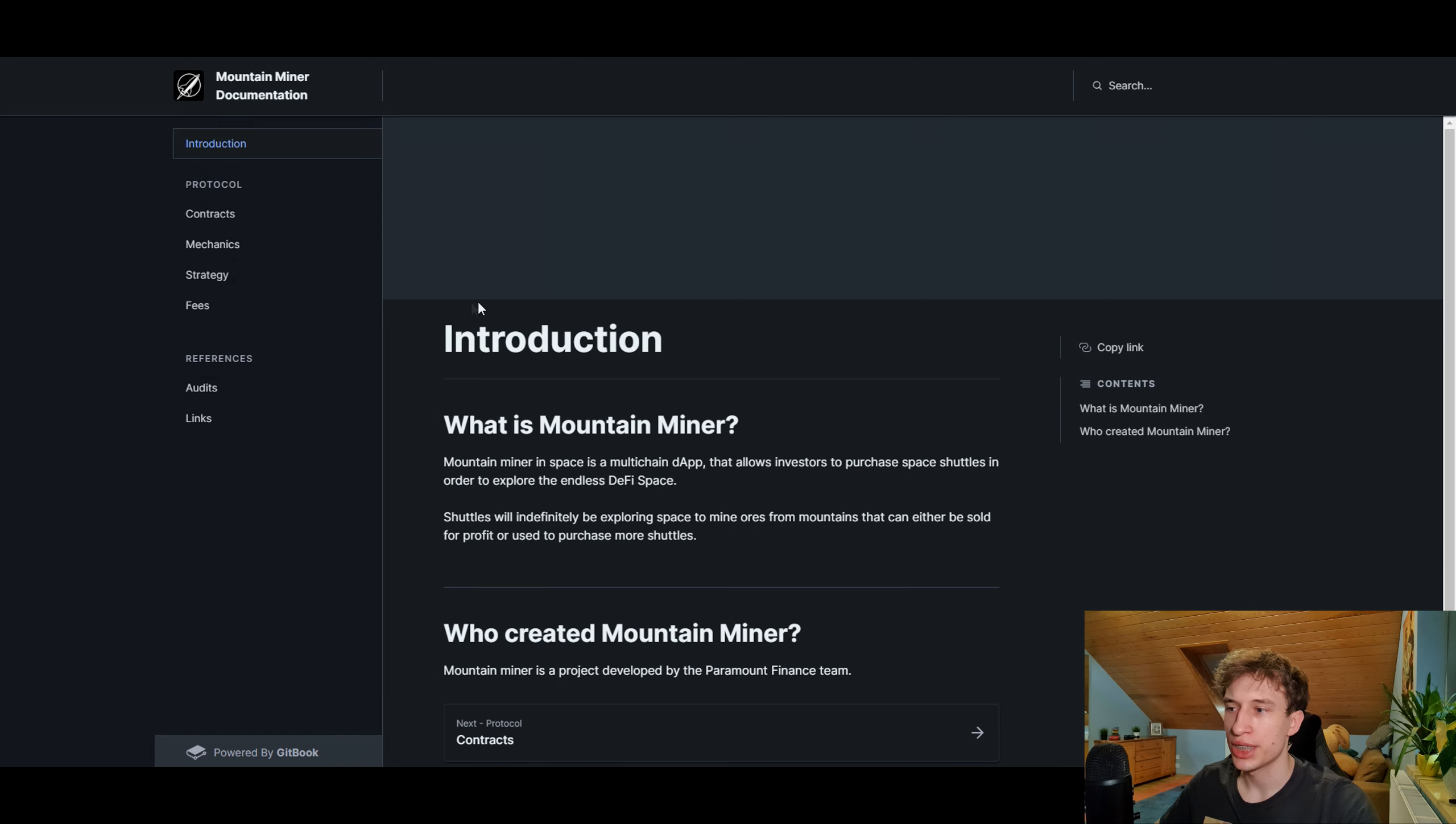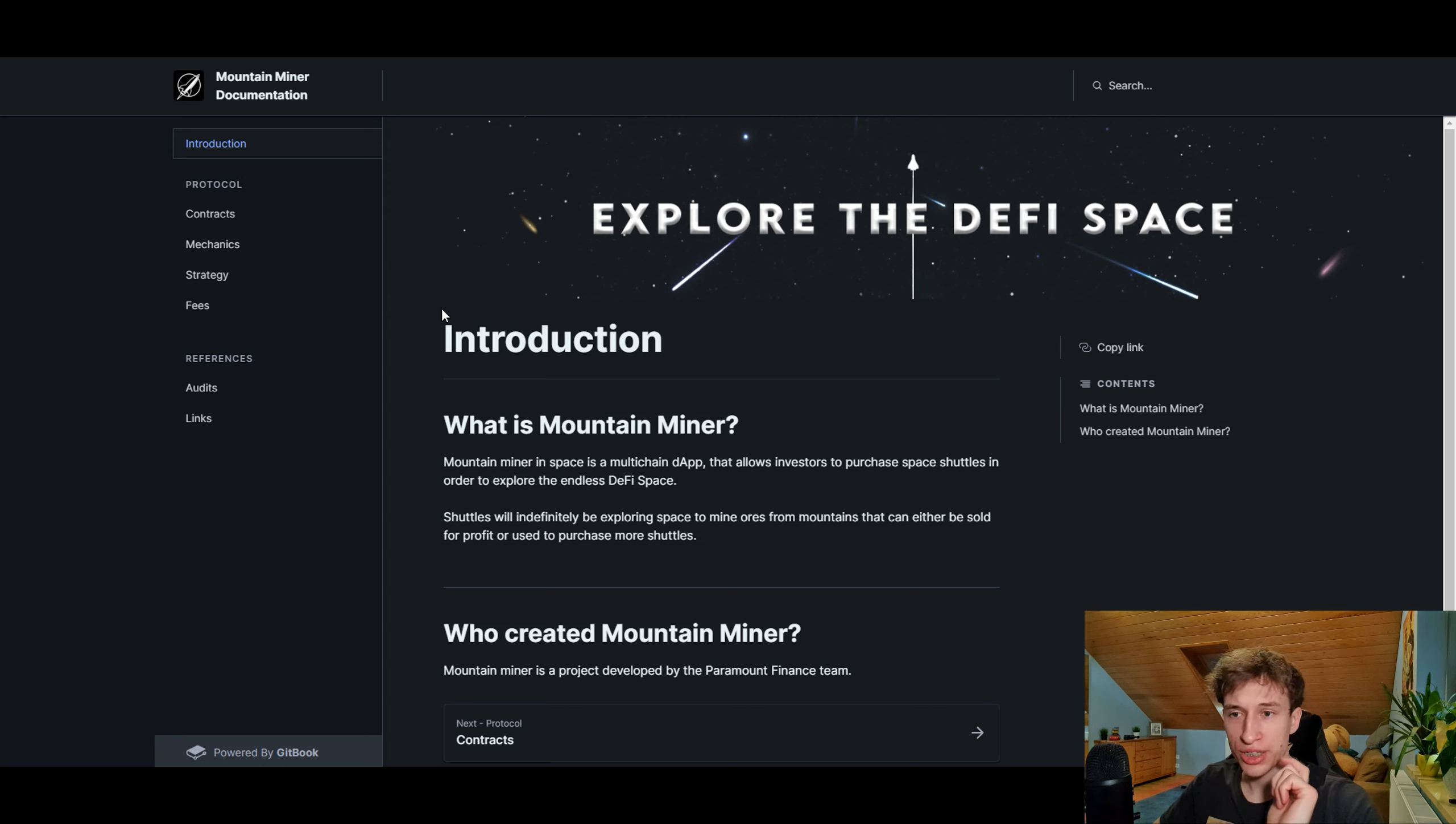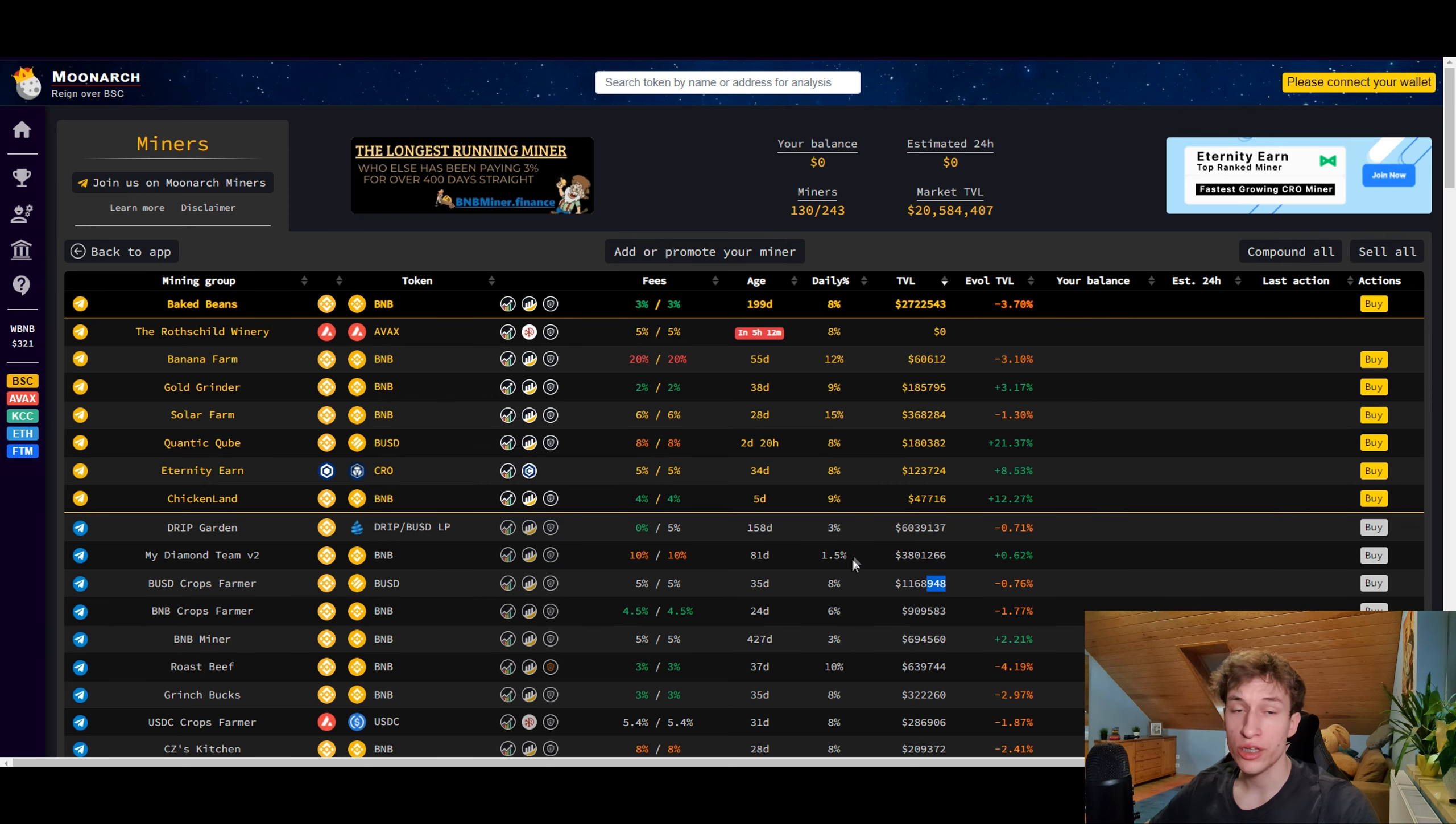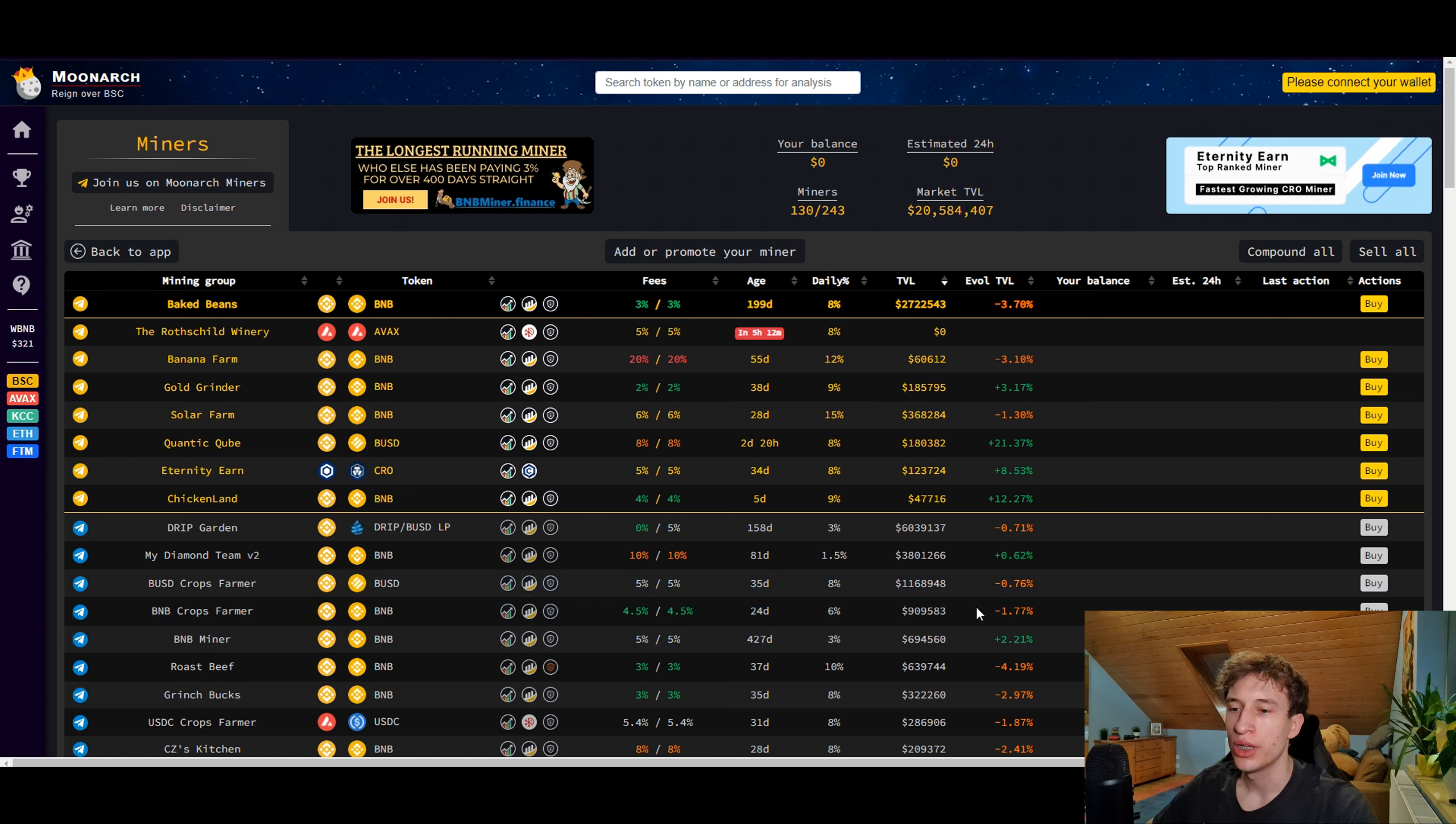The ores you can either sell or compound back into the system. There is a particular strategy that you have to follow, which is 10 compounds and one withdrawal. This is different than the standard miner and I think it's a much better solution.